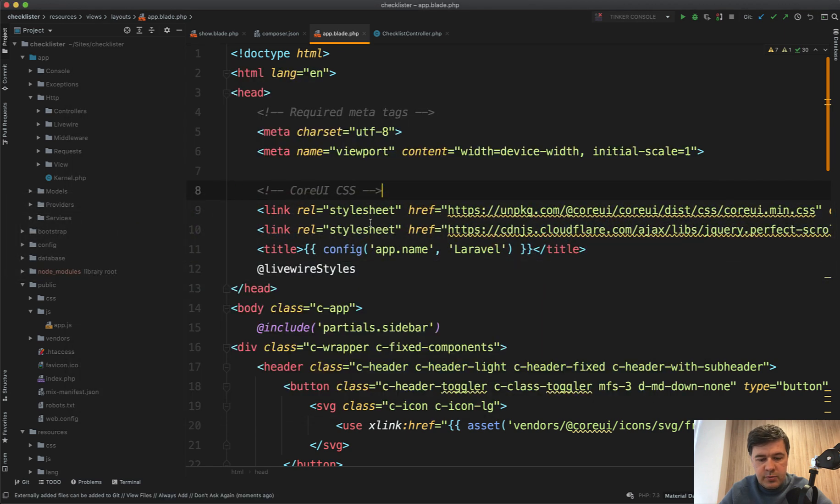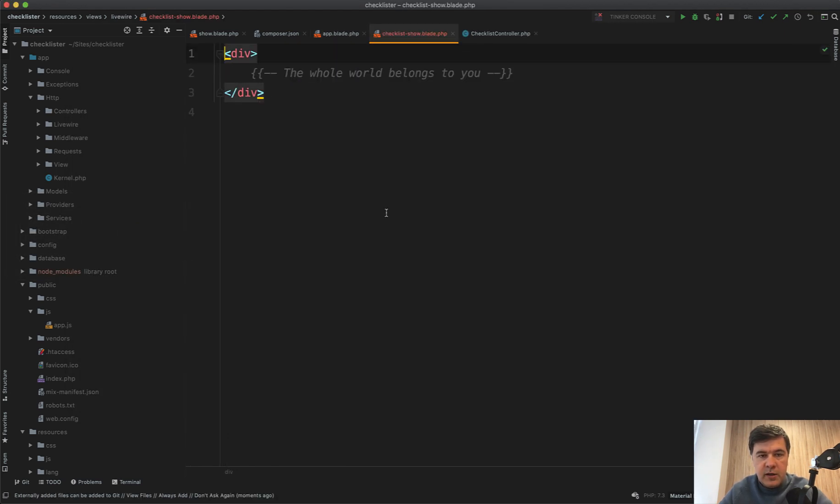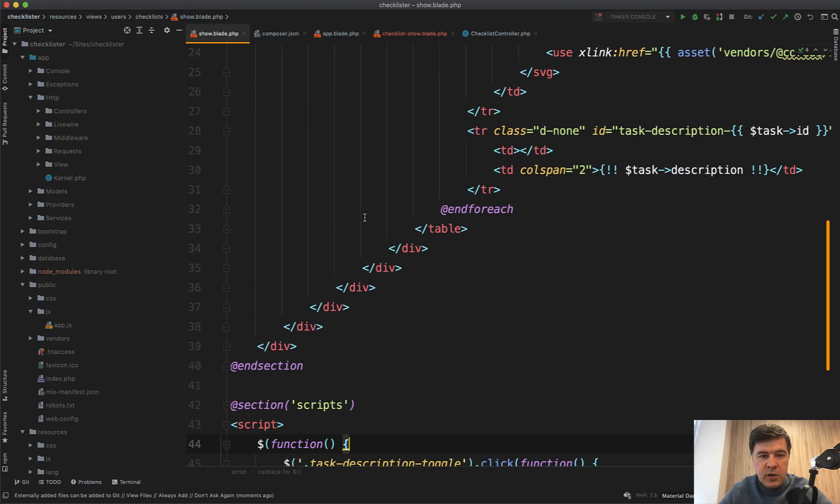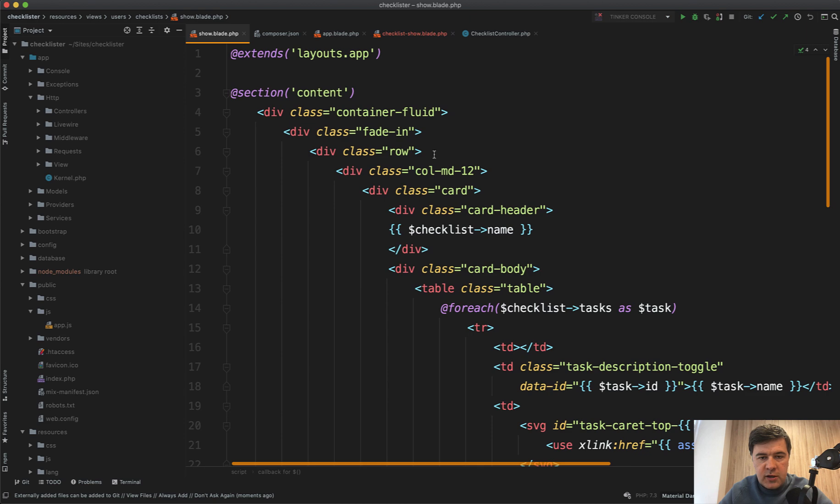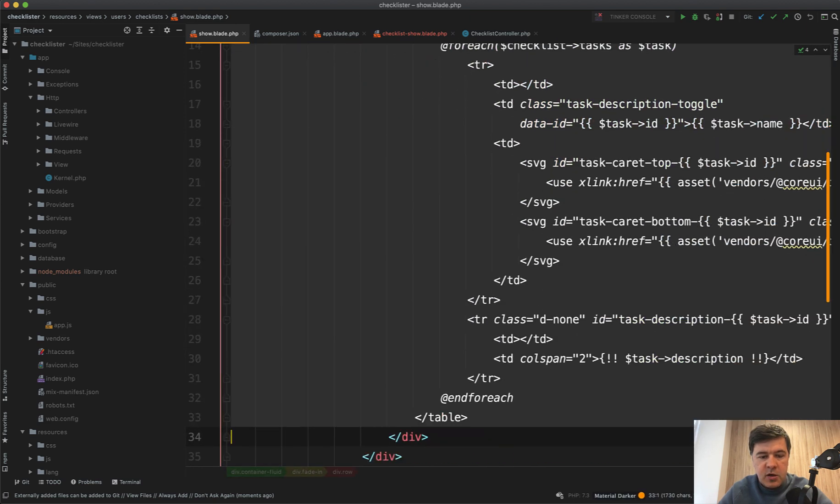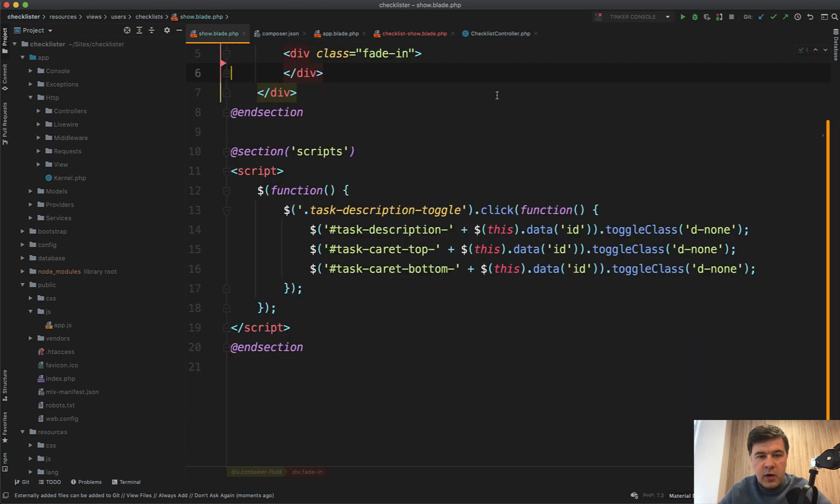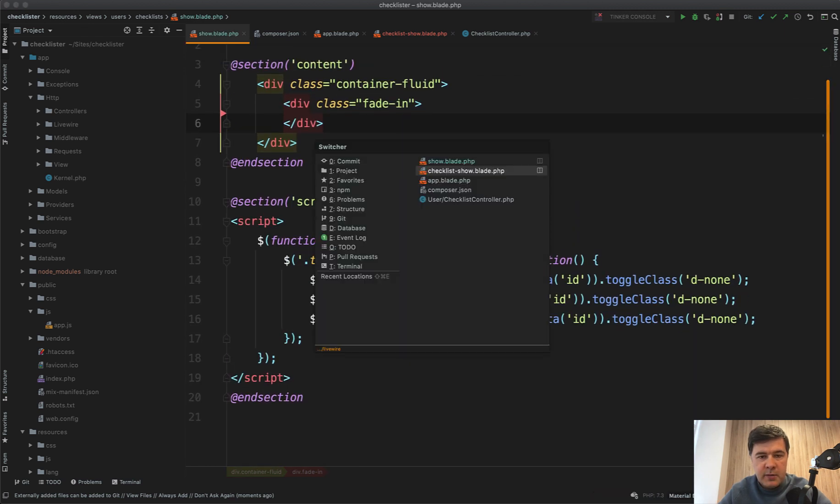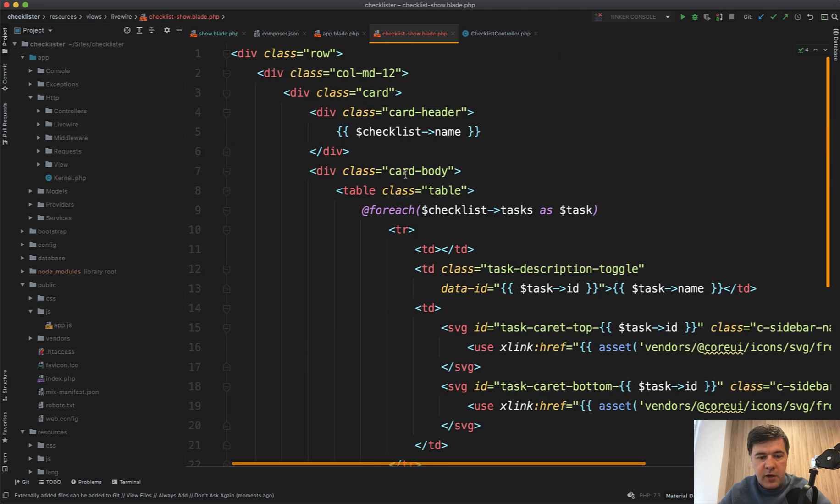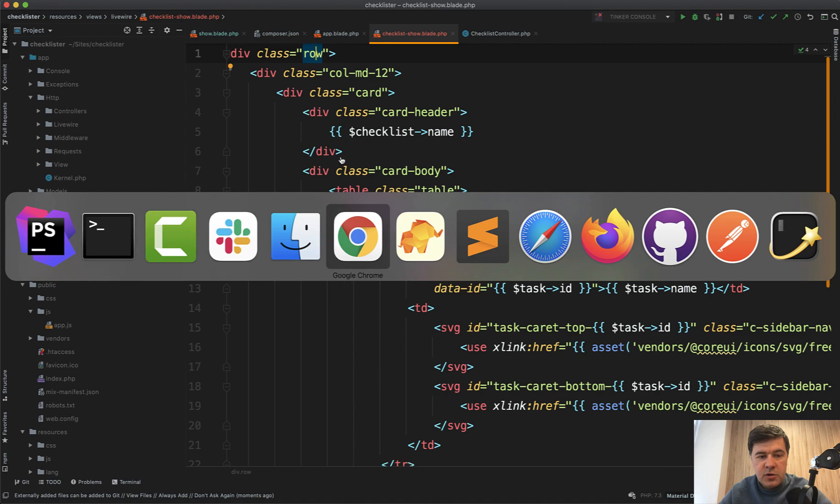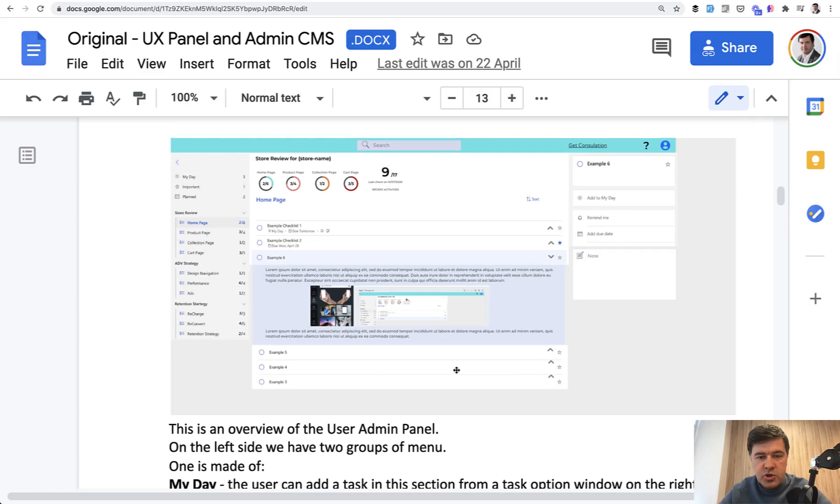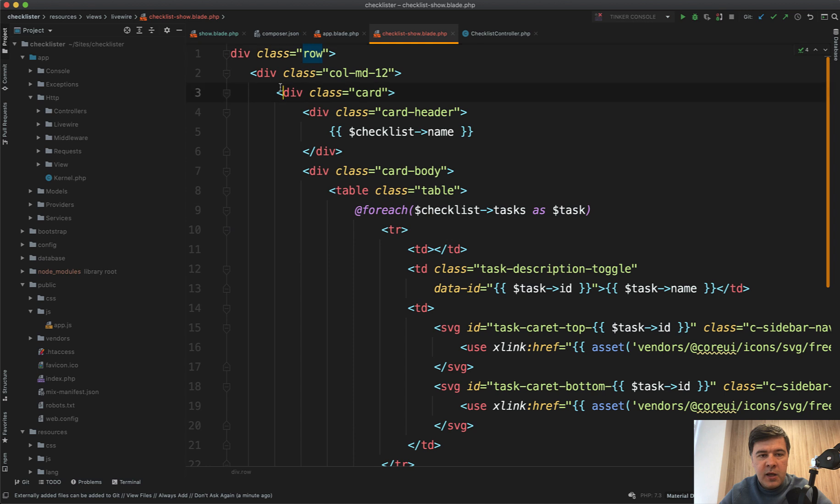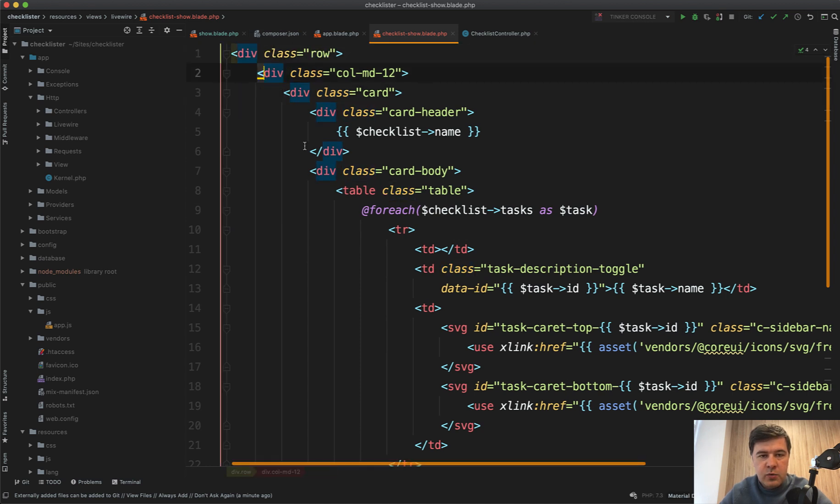Now let's replace checklist show blade. What do we need to add here? Let's make the whole row a component because the Livewire component needs to have one parent div. I feel that we will have row with two columns. Looking at the original description mockup, there should be this part and then the right hand side sidebar. So the main component div will be row, but then inside there will be columns.